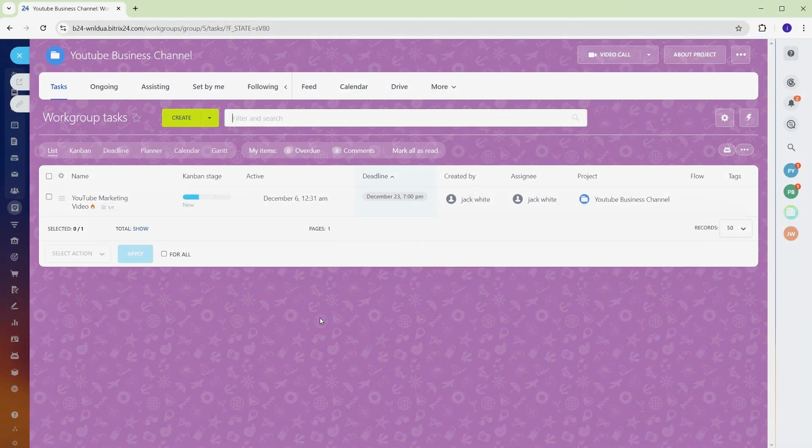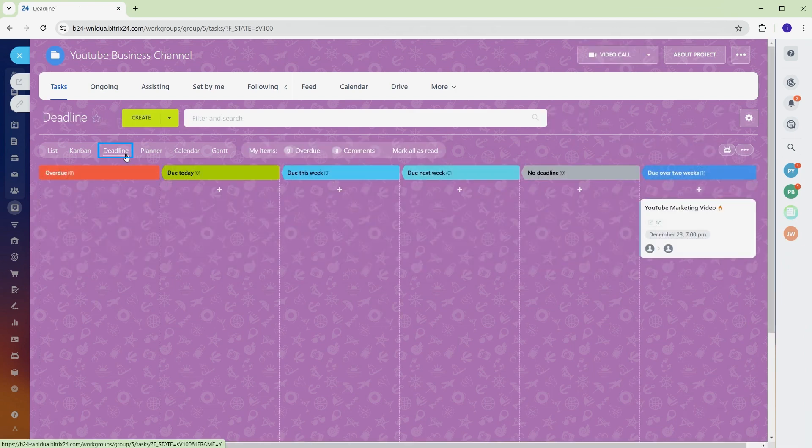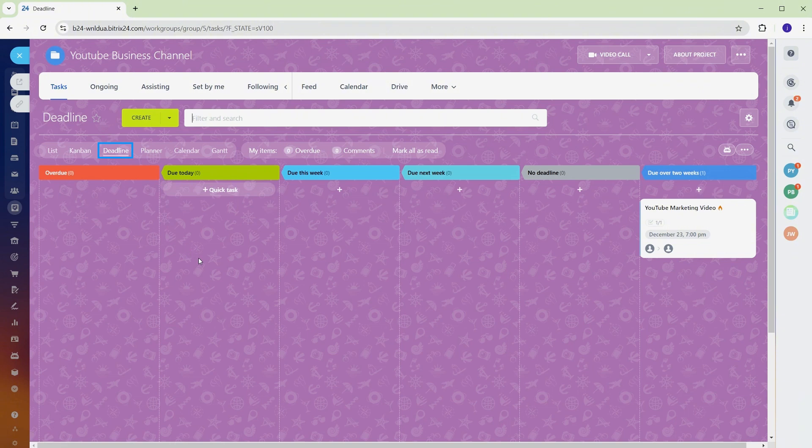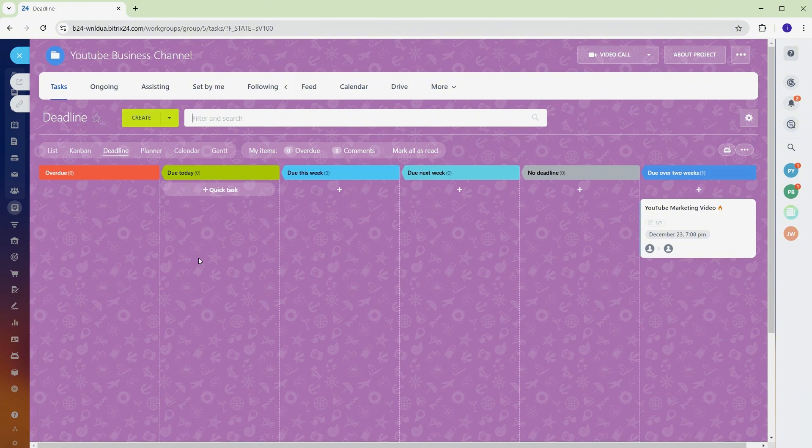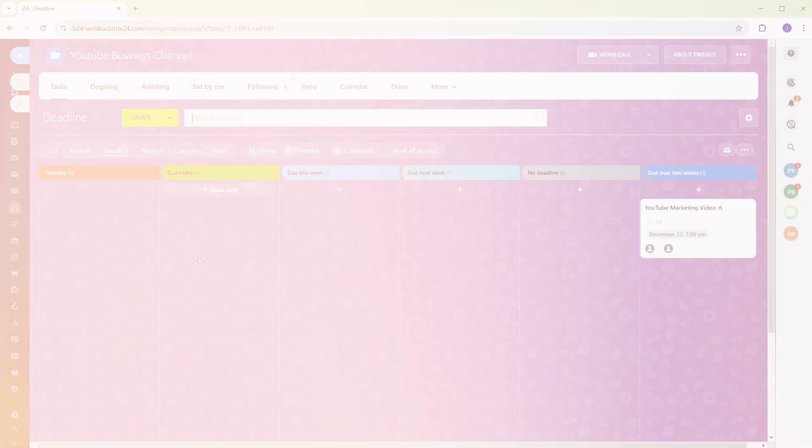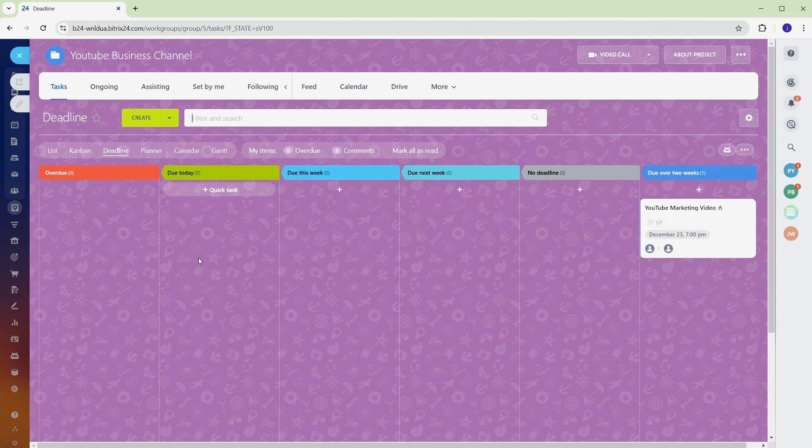Once your tasks are created, use the deadline field to set due dates. Need to adjust a schedule? Just drag and drop tasks within the calendar. Deadlines are grouped for better organization, showing what's due today, this week, or in the coming weeks. Balancing multiple deadlines can feel overwhelming without a proper system, but Bitrix 24 keeps everything organized. Missing a key date can throw the entire project off track, but with these tools, you can quickly reschedule or review tasks directly from the calendar. Whether it's adjusting due dates or staying on top of upcoming responsibilities, managing deadlines has never been this straightforward.